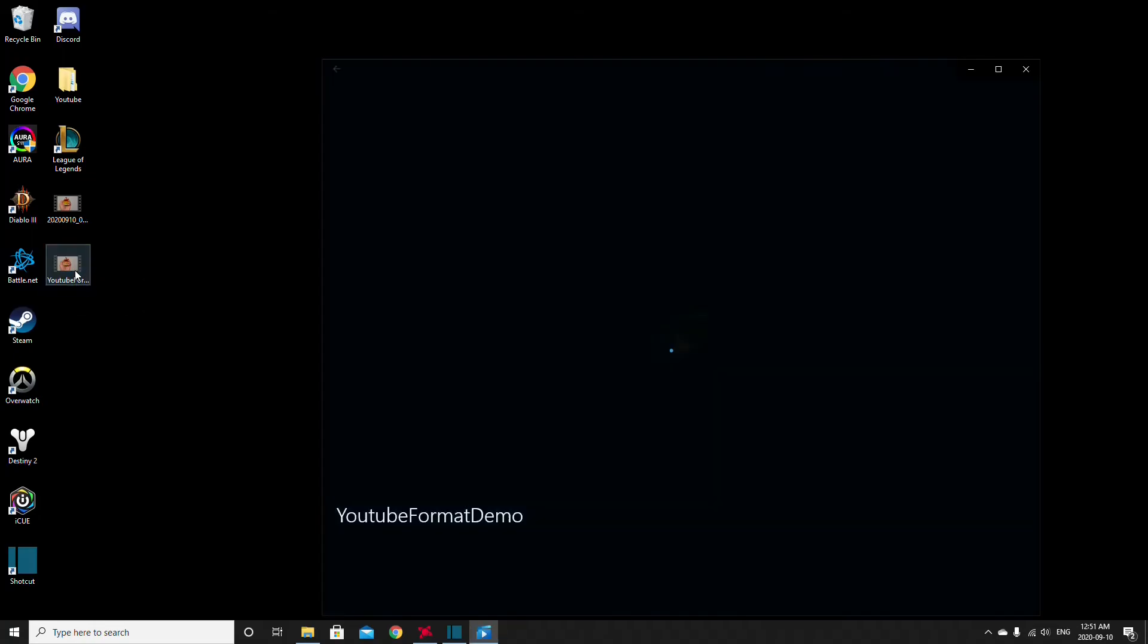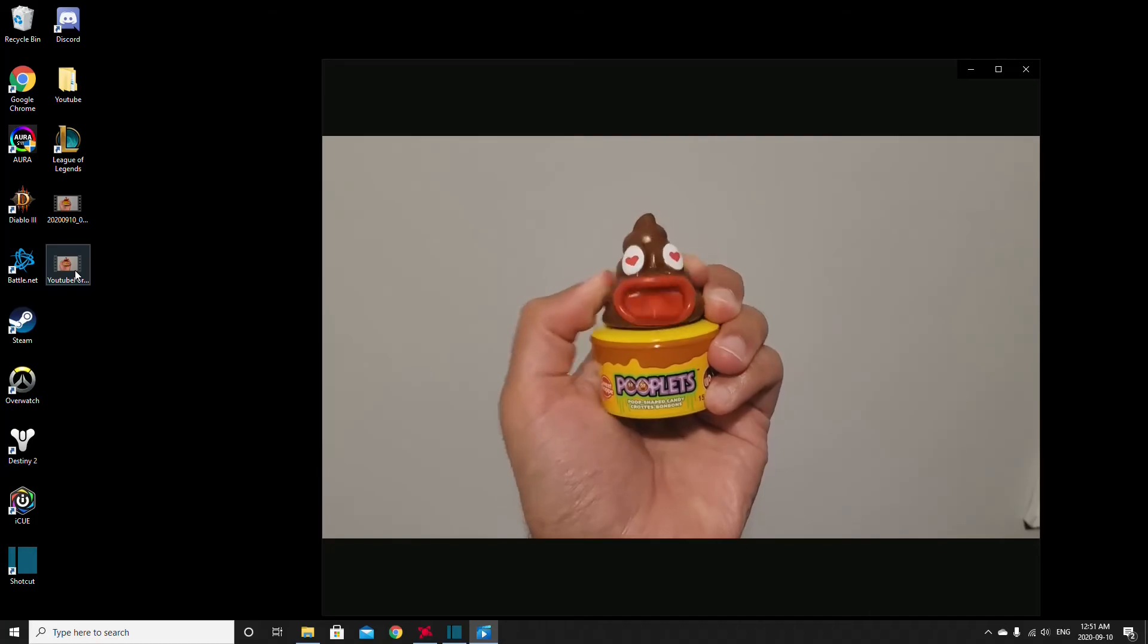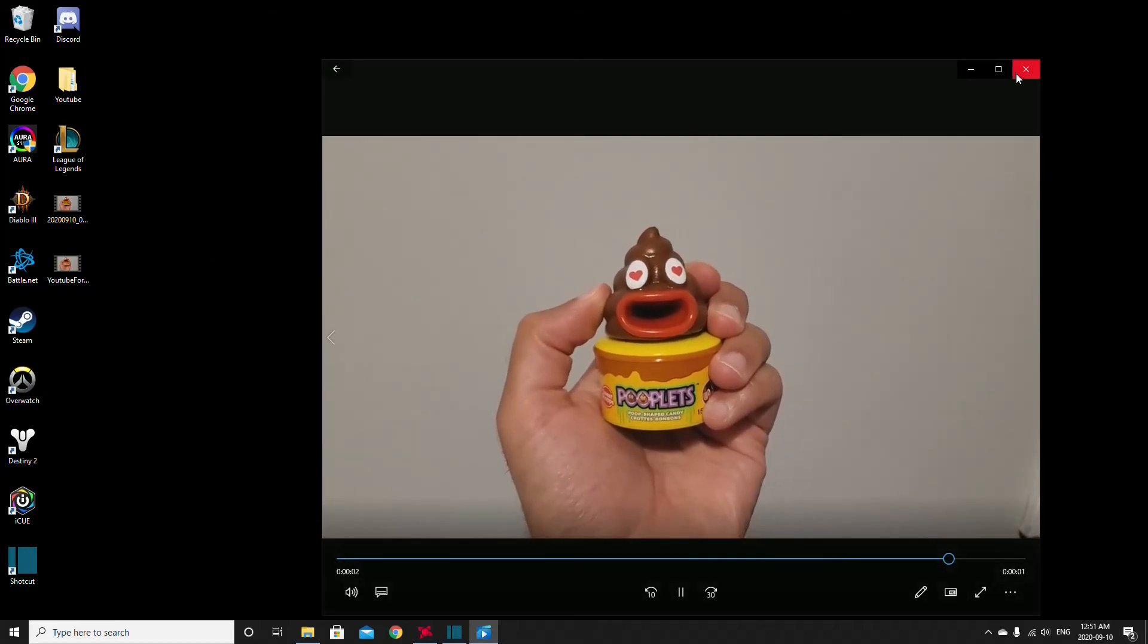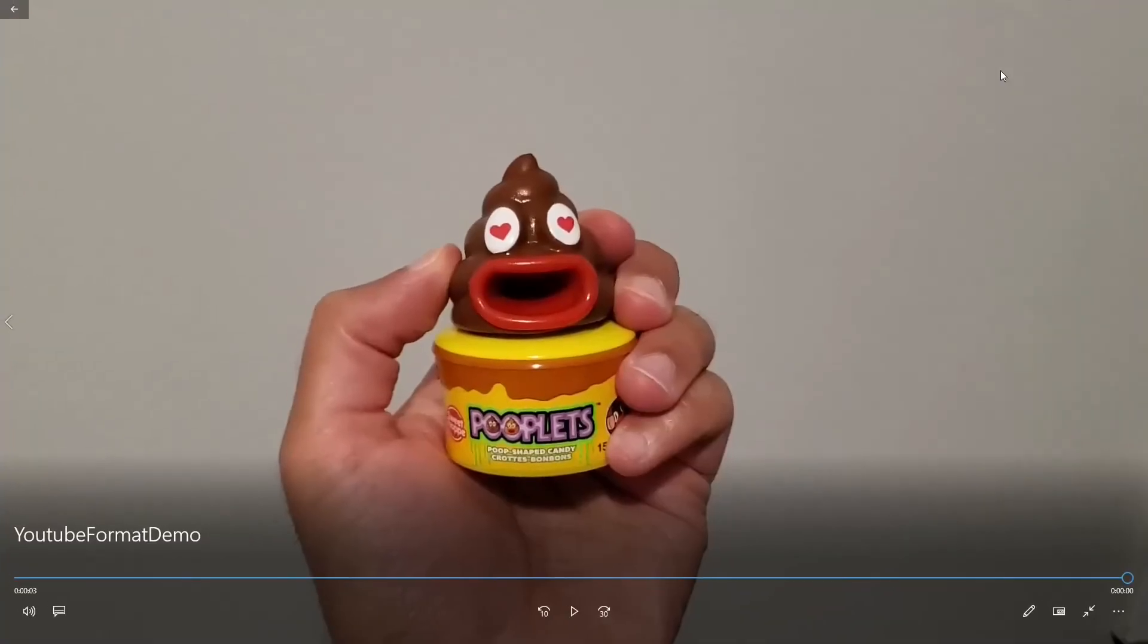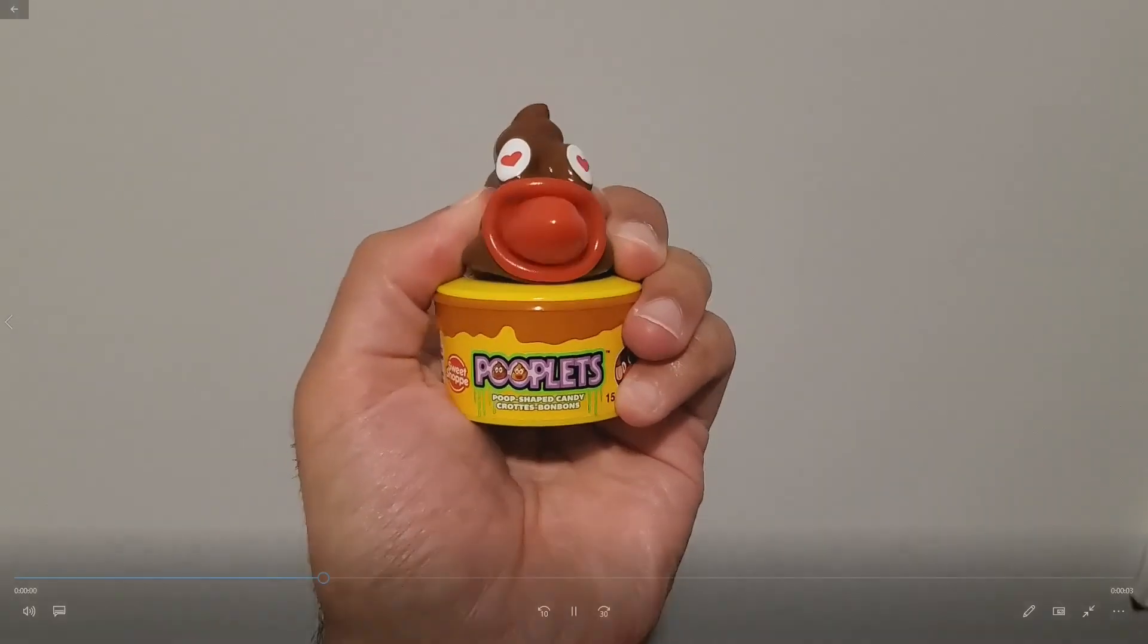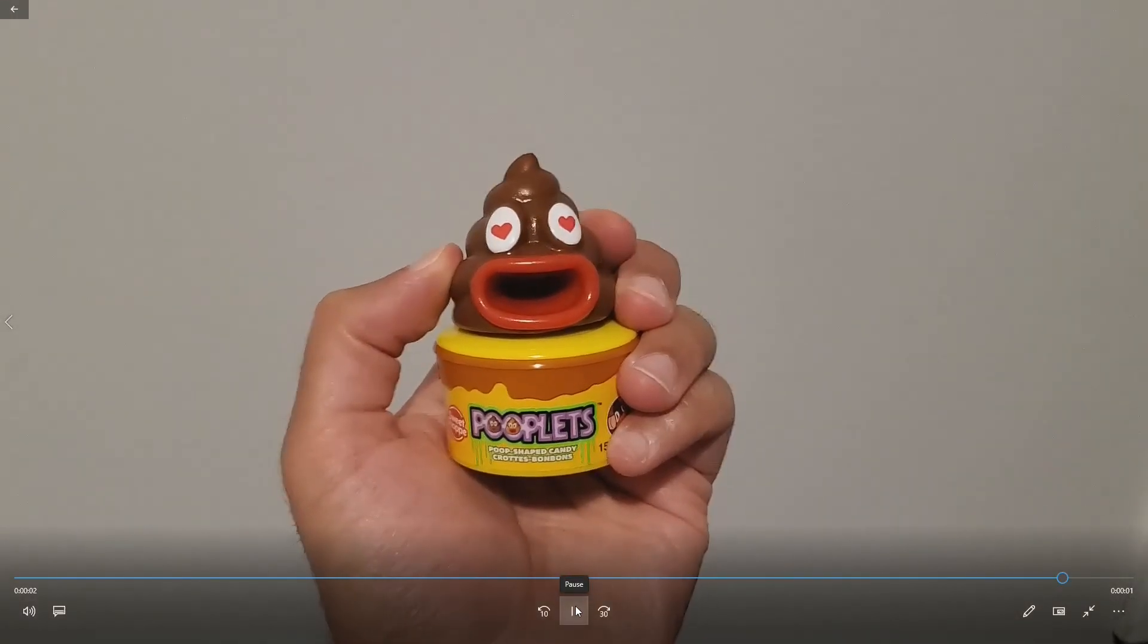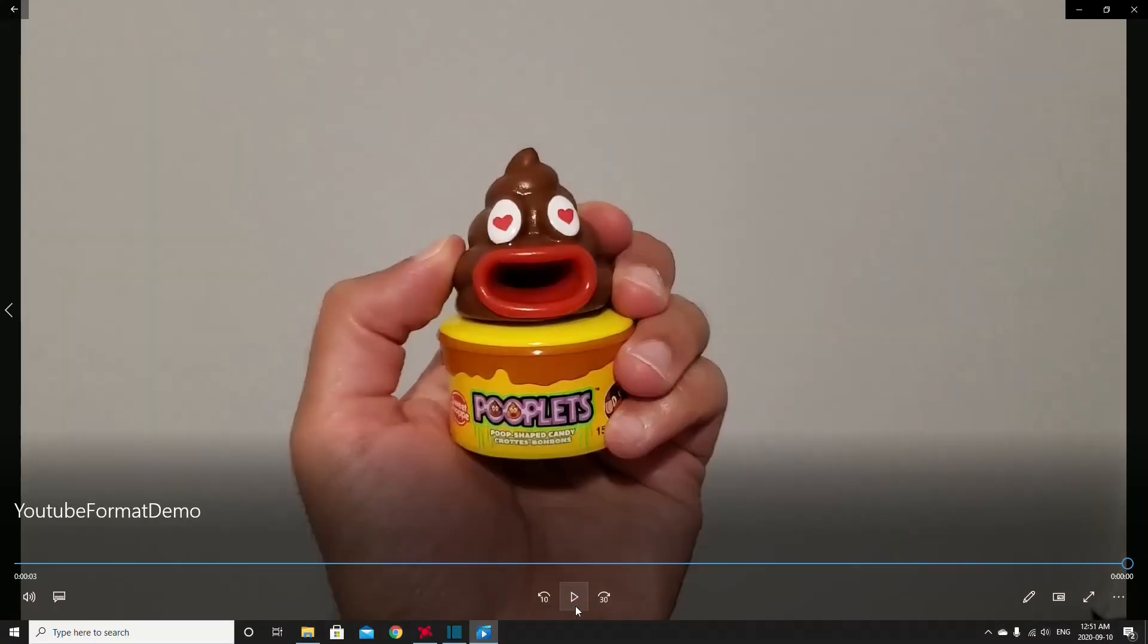So let's just play this. Perfect. I'm just going to make this full screen. As you can see there's no black bars anywhere. I'll just play it again. And this video is now ready for uploading on YouTube. Cheers.